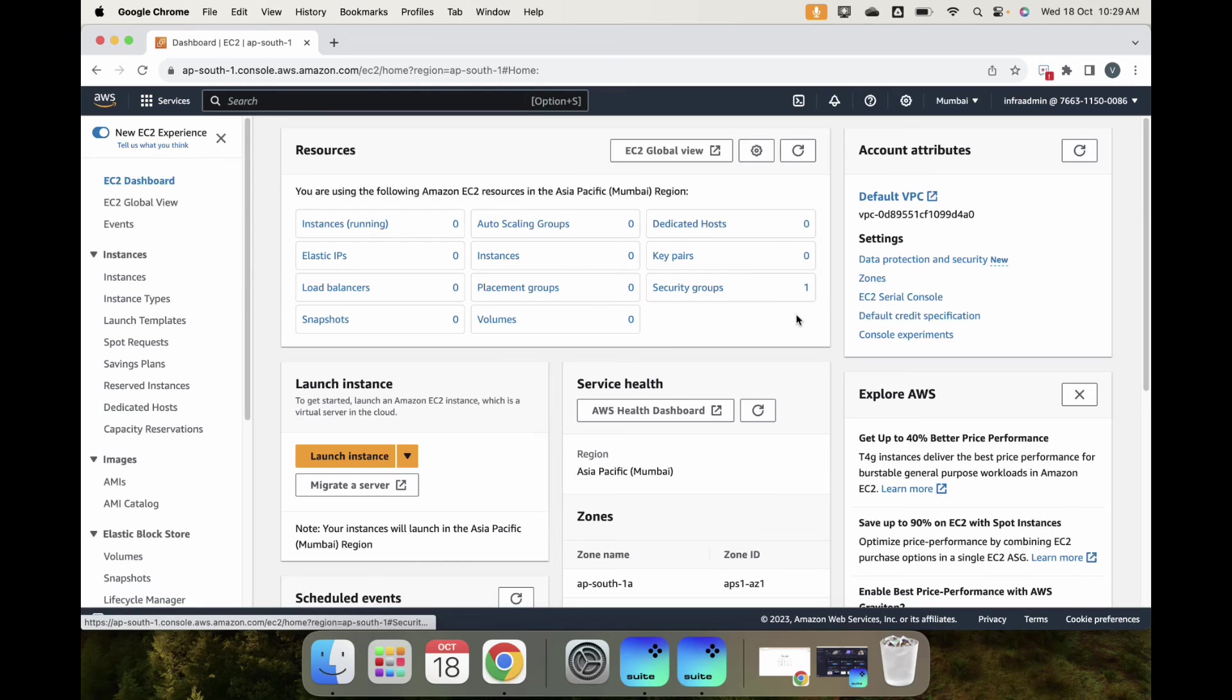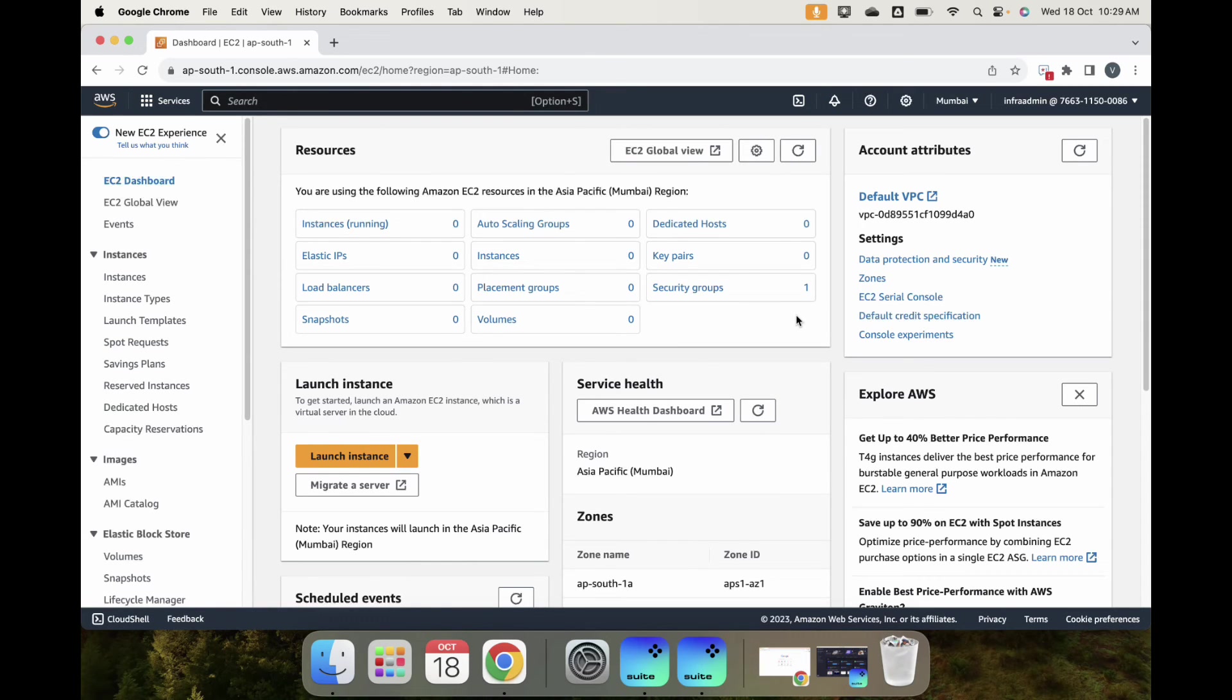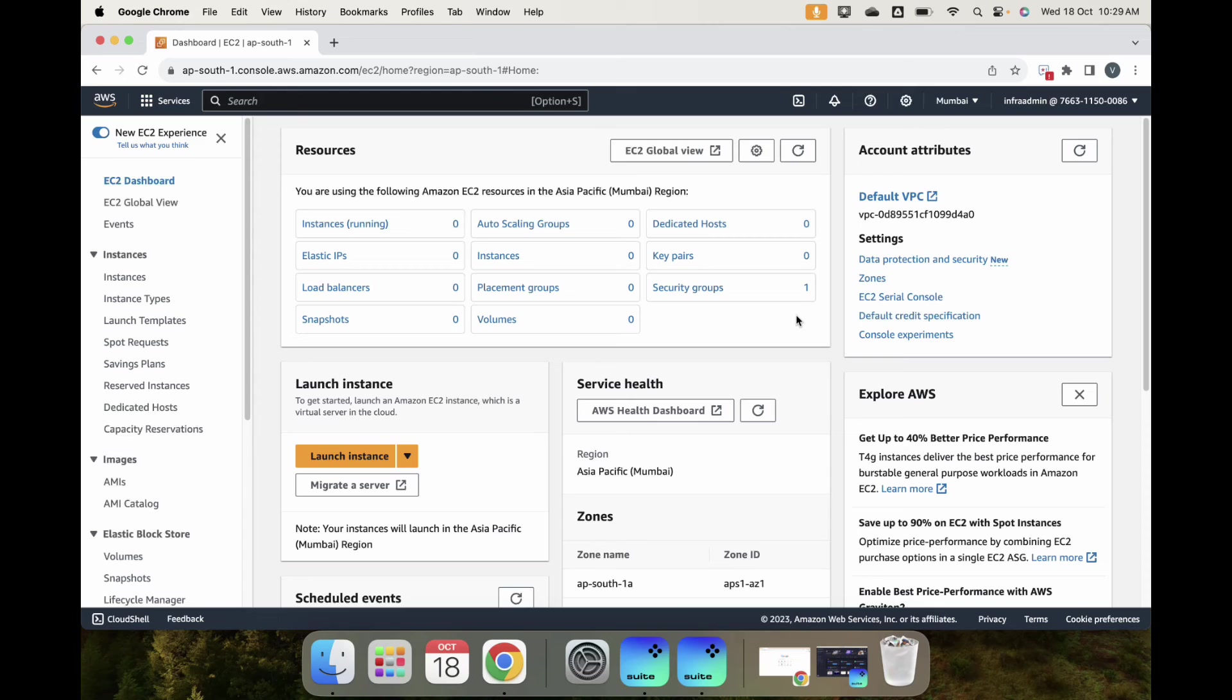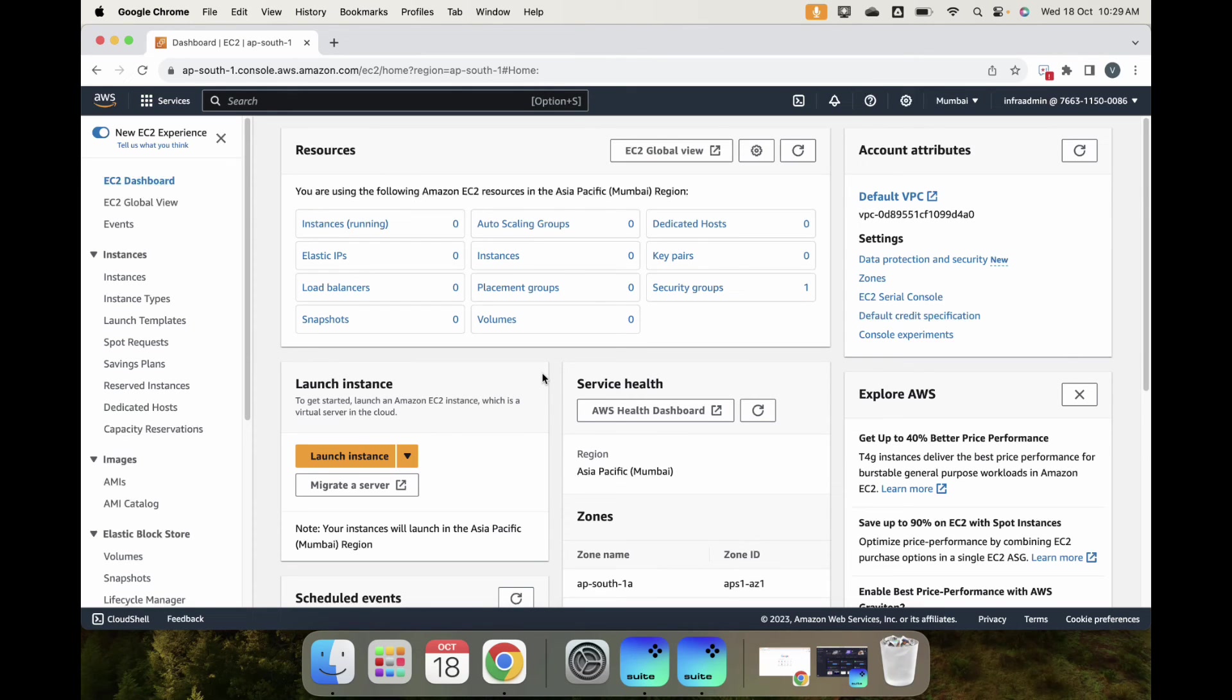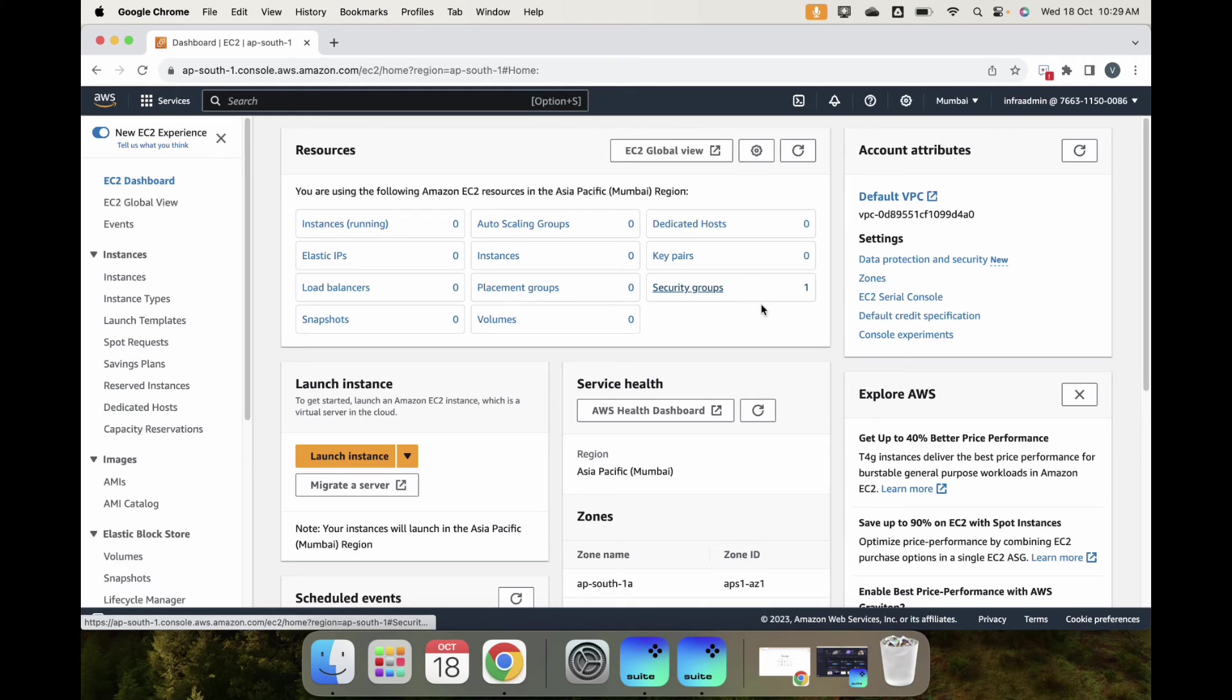If I go to ap-south-1, default VPC, everything is working. As you can see, we can restrict services at an organizational unit level or an account level with Service Control Policy. I can launch and do activities only within the region I am allowed to, not in other regions.